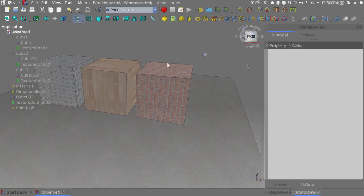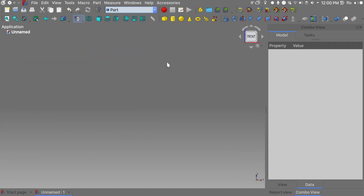Greetings everybody and welcome to this second part of the tutorial on texturing and lighting. In this second part we will do a quick recap of what we did in the first part, we'll quickly go over the lighting options, and hopefully we'll manage to do an indoor scene if we have time remaining. So let's quickly go into the Part workbench.